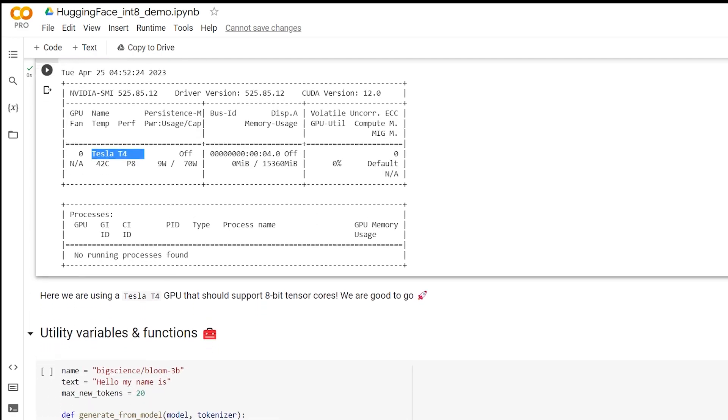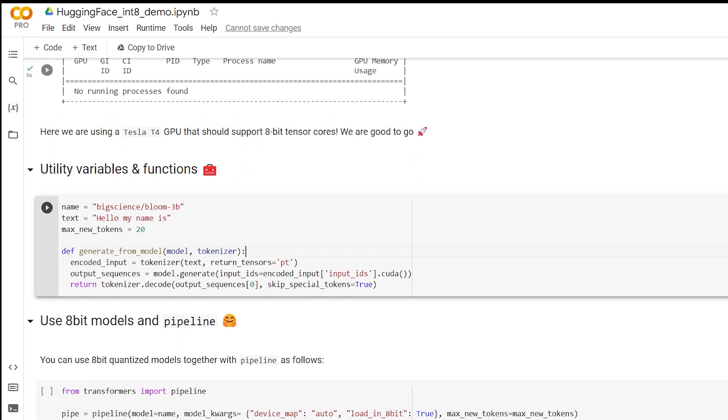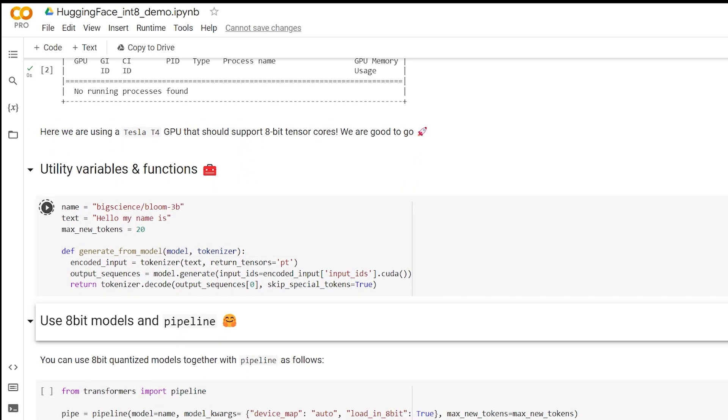Here, we are defining our variables and a helper function. The name variable is the name and size of the model. Here, we are doing the Bloom model, specifically the 3 billion parameter size model, which is their smallest size. This text variable will be the input string for our function. And this max new tokens variable will tell the model what the maximum number of tokens that it can generate.